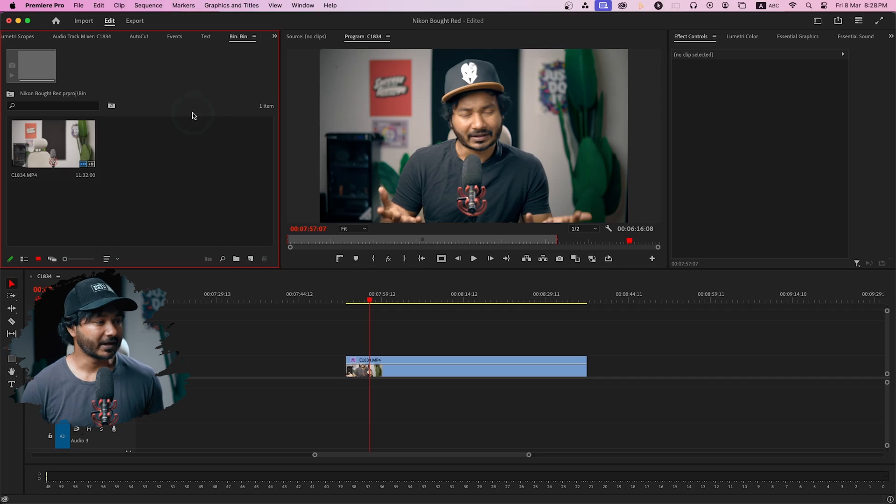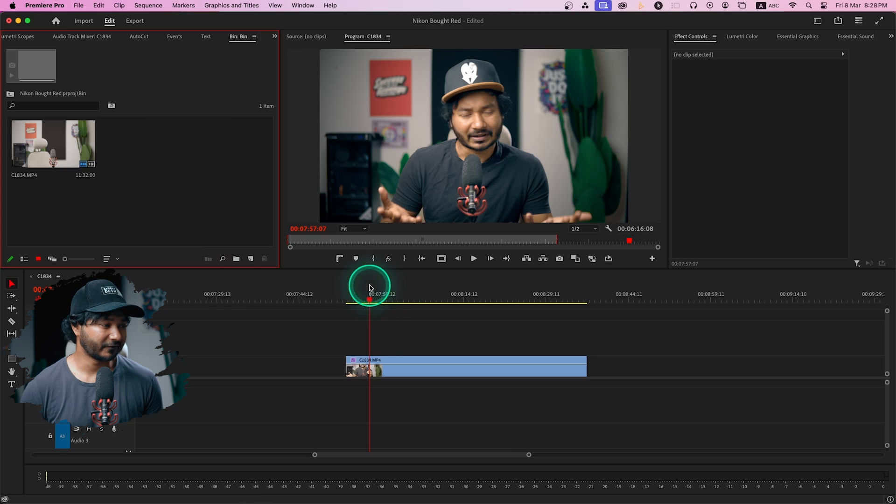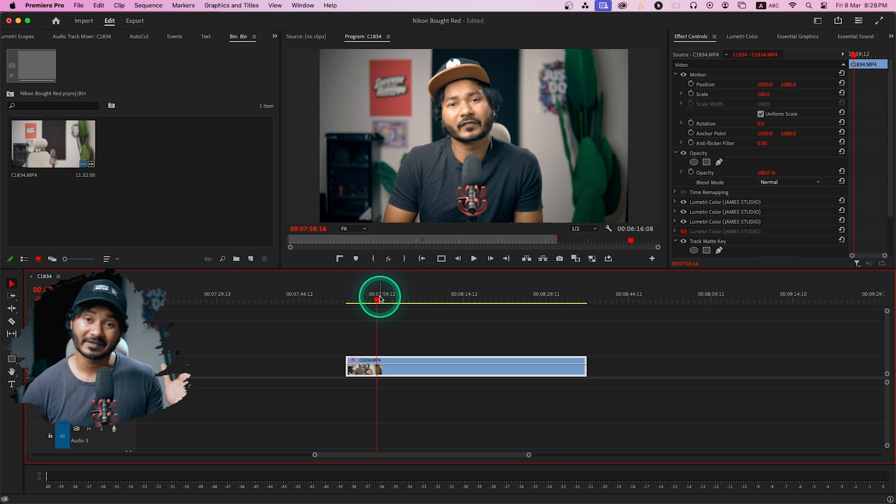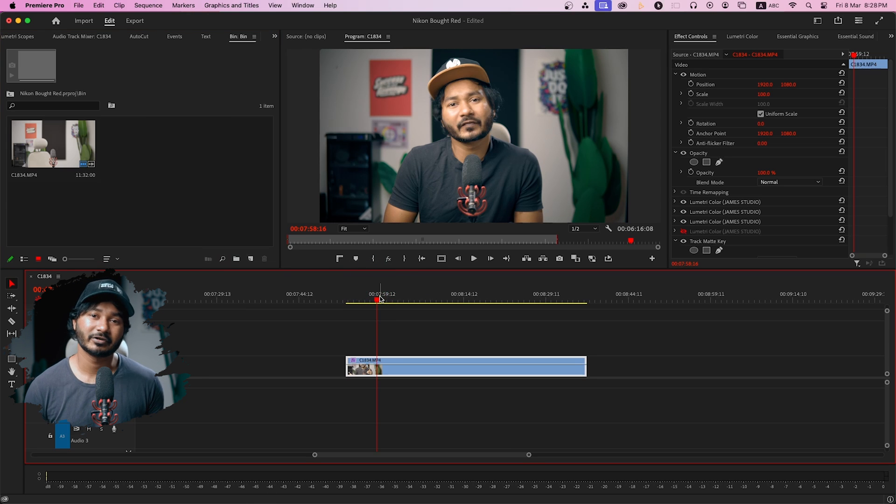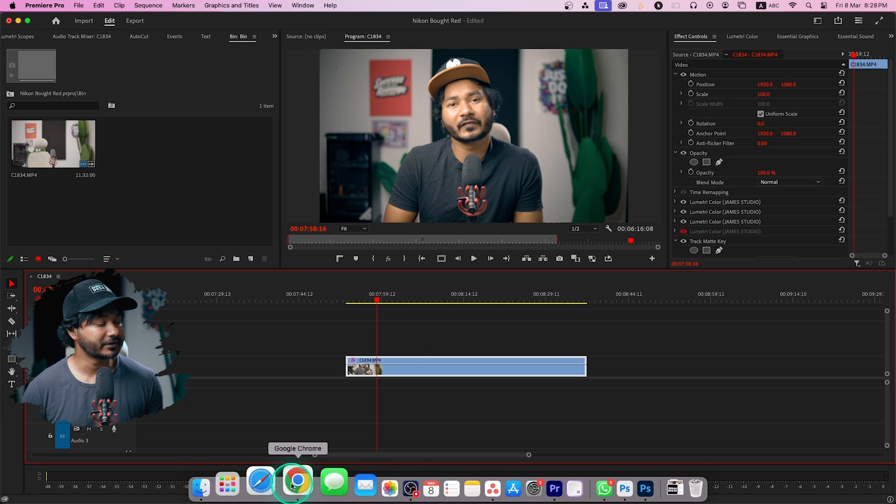So here's my face cam and I have to place this face cam inside a shape. First you need to make a shape or download a shape. I have downloaded a shape from the internet.